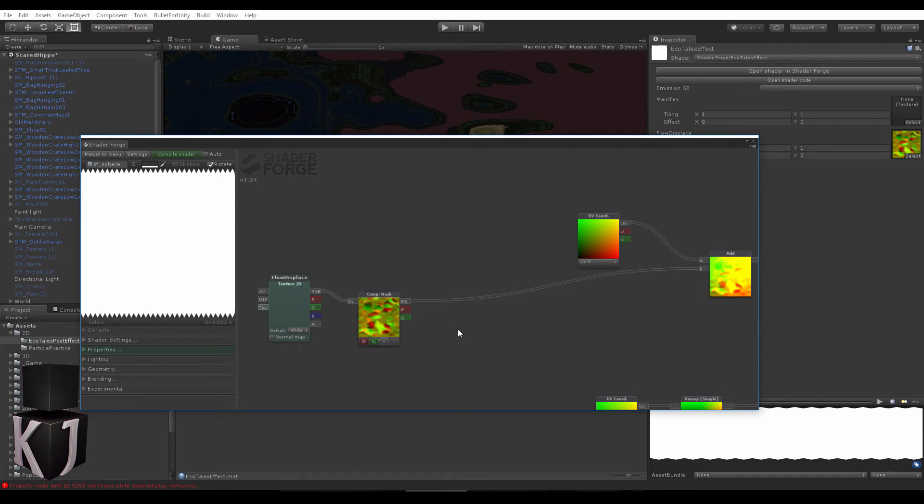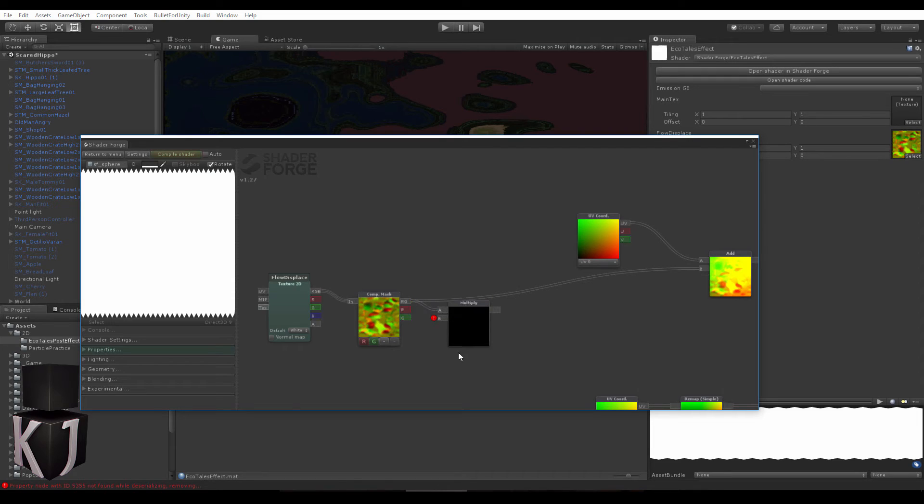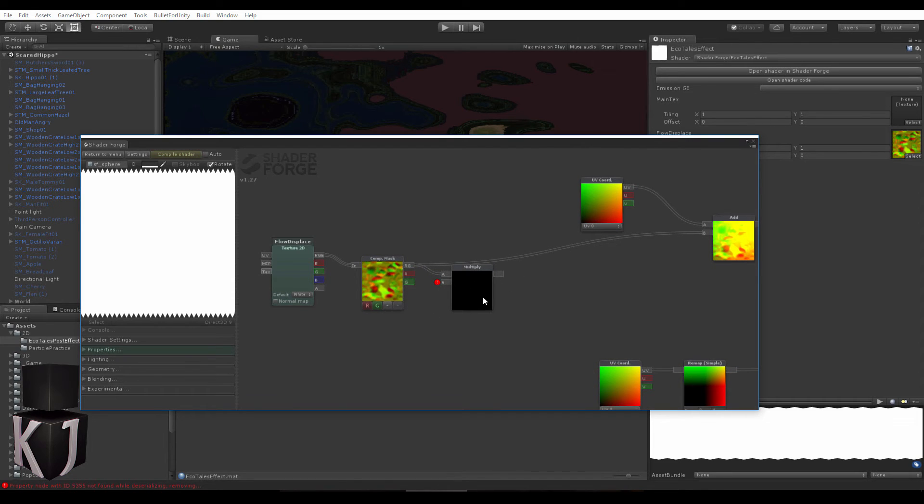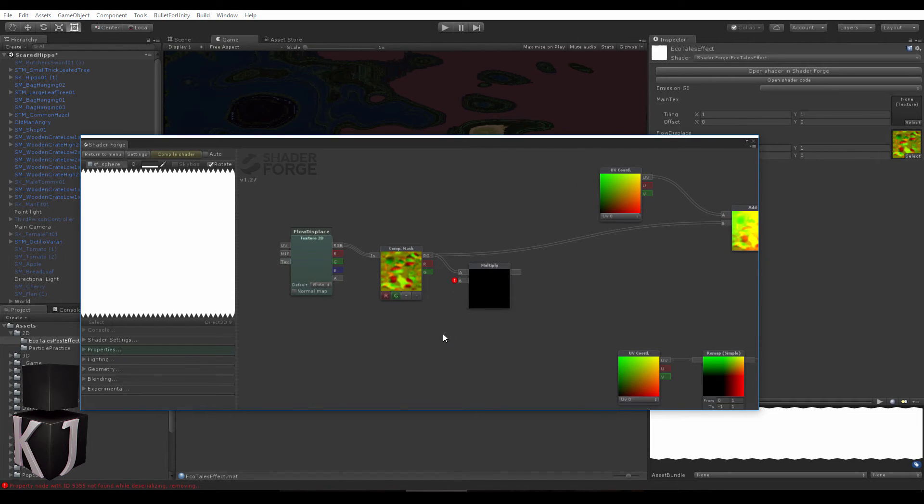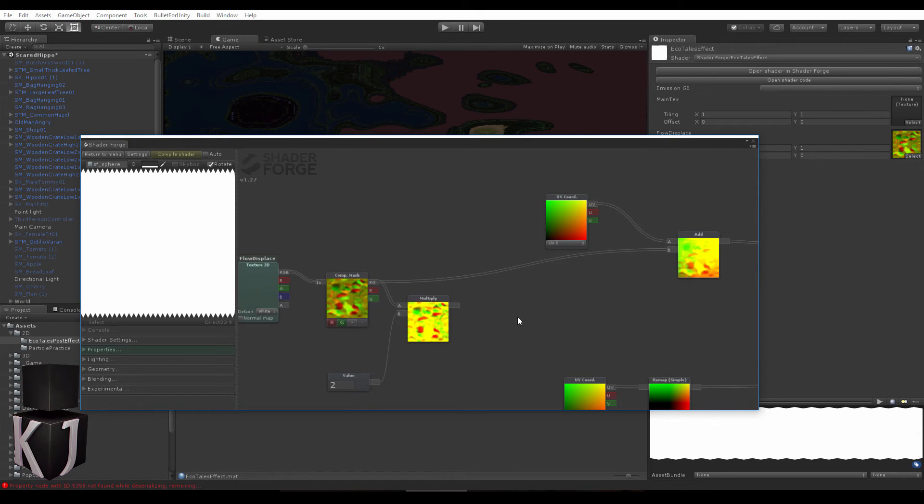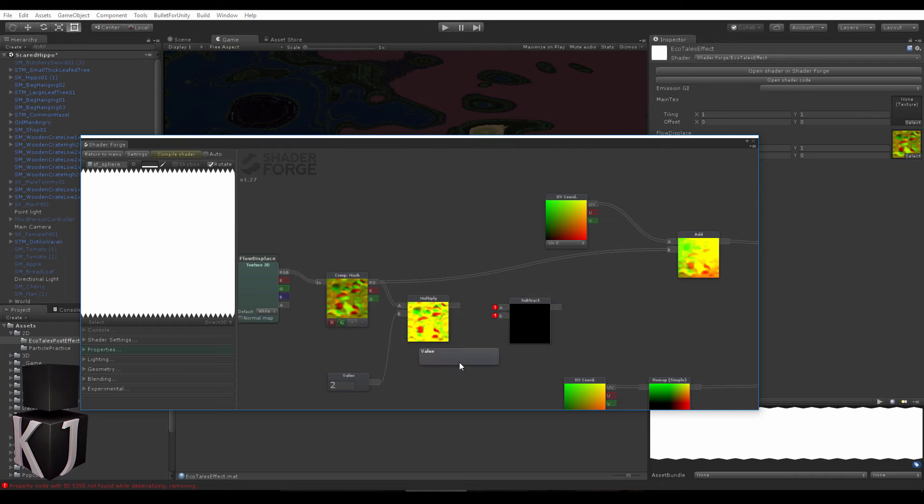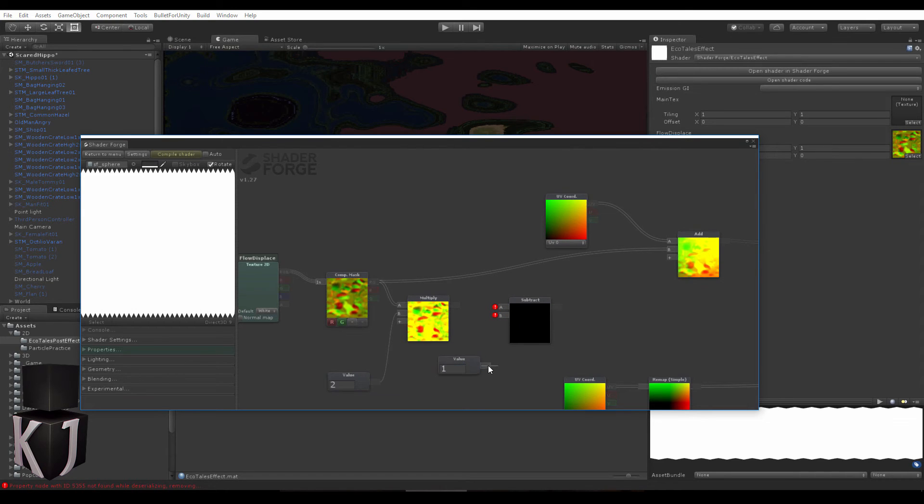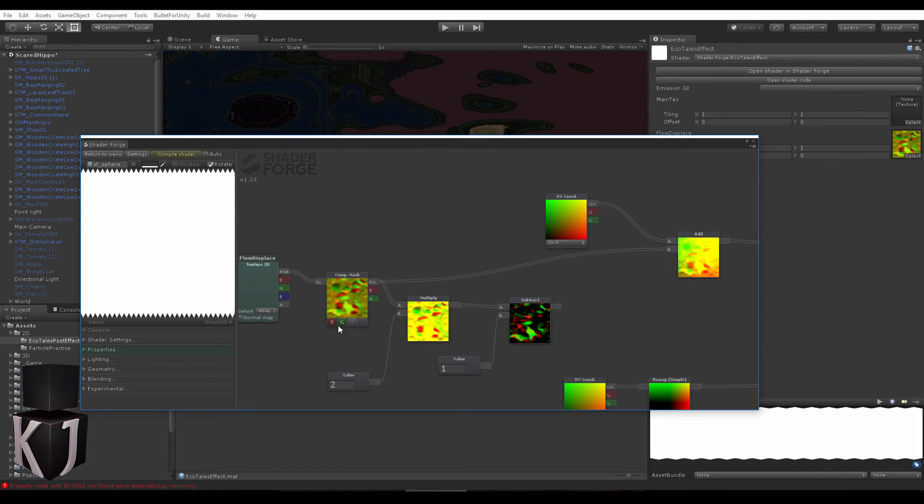What we're going to do is multiply our flow map by a value of 2 and then subtract 1 from that. That basically takes this from a normalized 0 to 1 space to a minus 1 to 1 space.